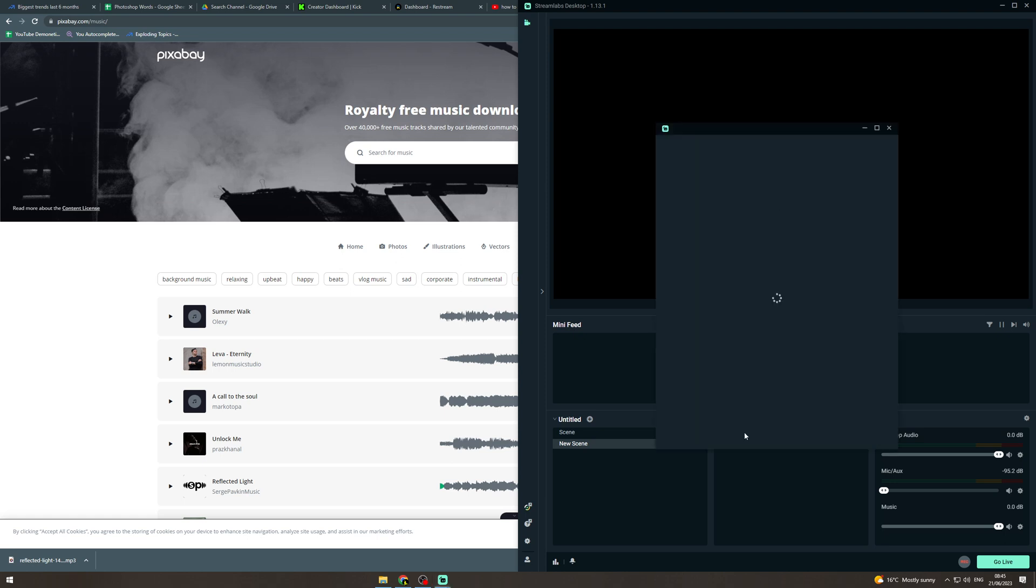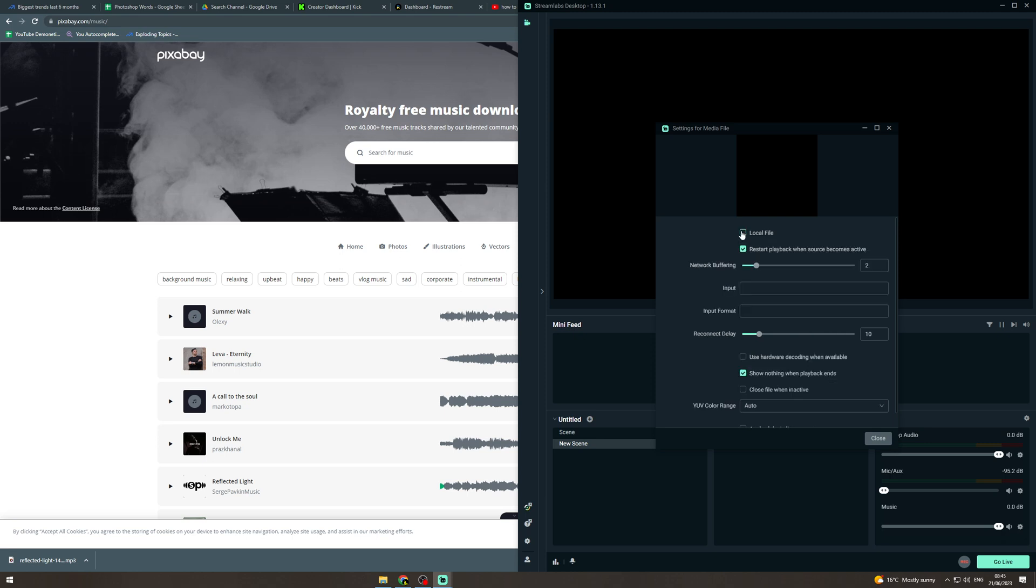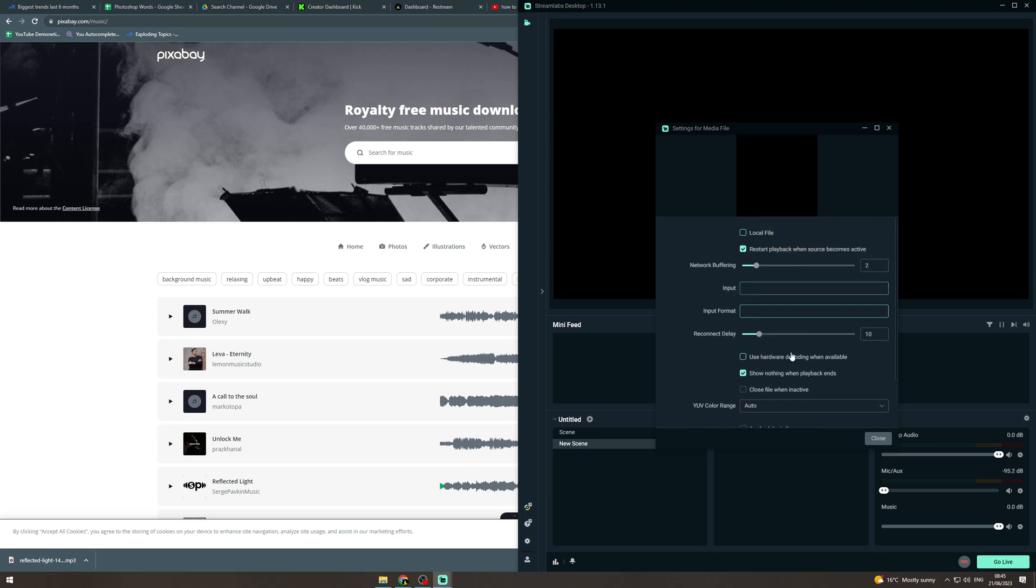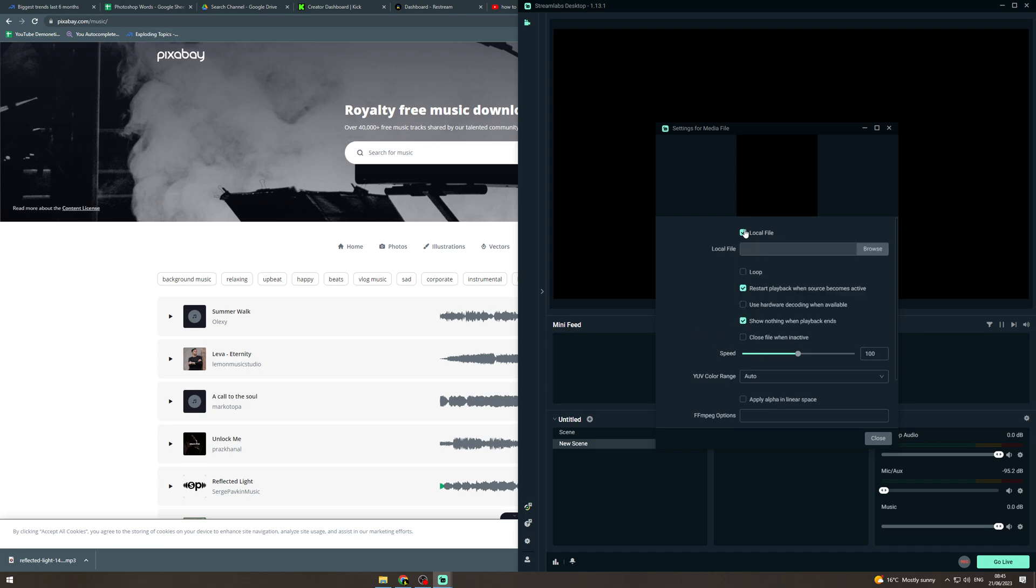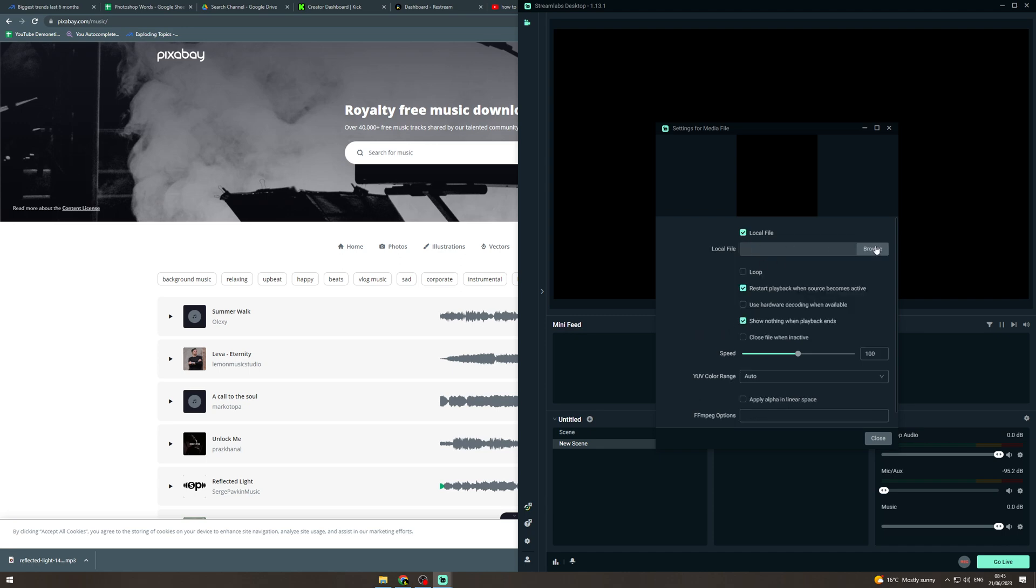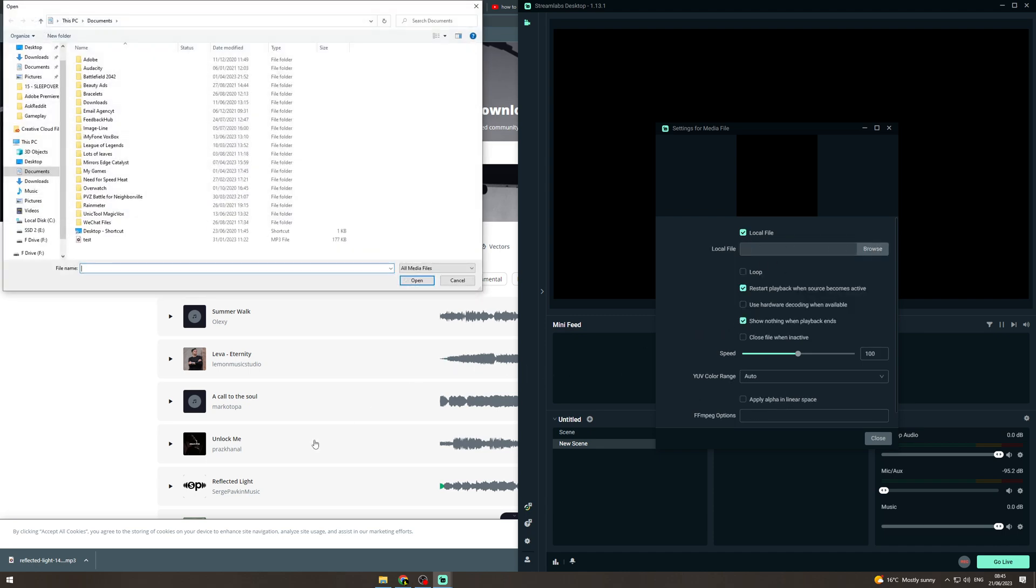Now double-click on that and it says local file. So you can do an input from somewhere else, but just do local file because we've downloaded it. So hit browse and from here you want to drag in your file.